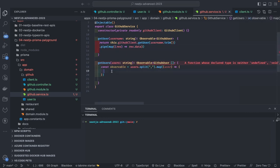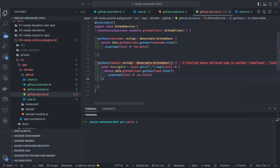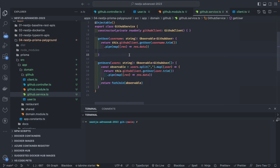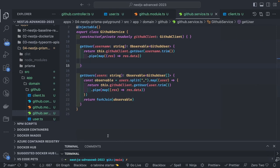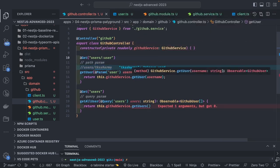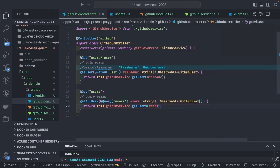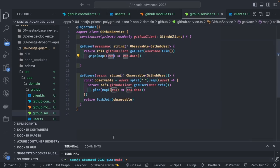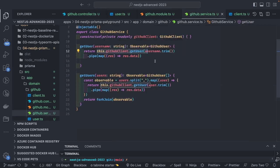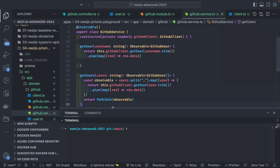For `getUser` the username comes from a path parameter; for `getUsers` it comes from comma-separated query parameters. In `getUsers` we run a loop over all usernames, and since each returns a separate observable, we can use `forkJoin` to resolve all observables together and get an array of results. `forkJoin` means: both are observables and we need to resolve them all together — since it's an observable array, `forkJoin` handles this perfectly.